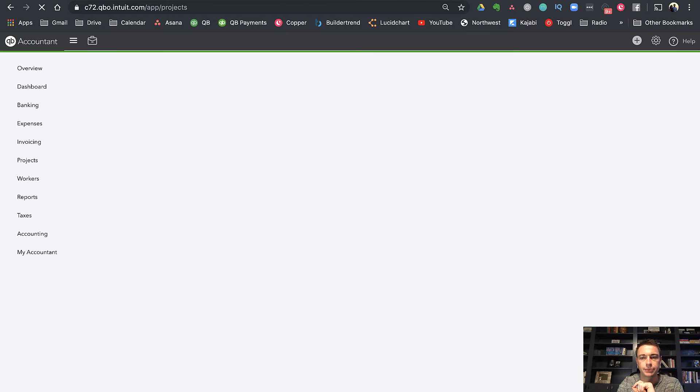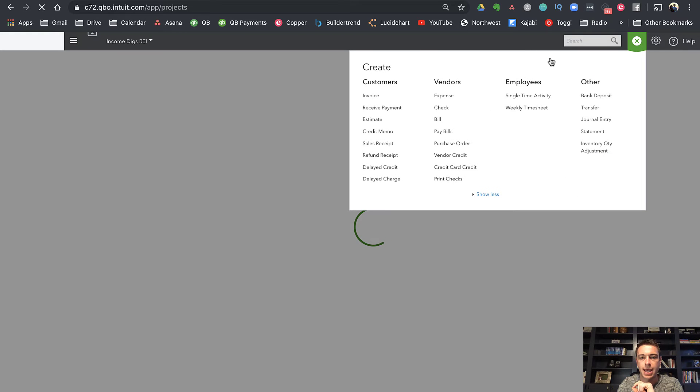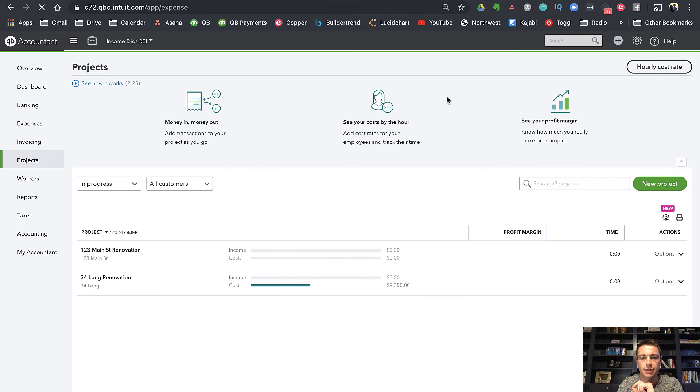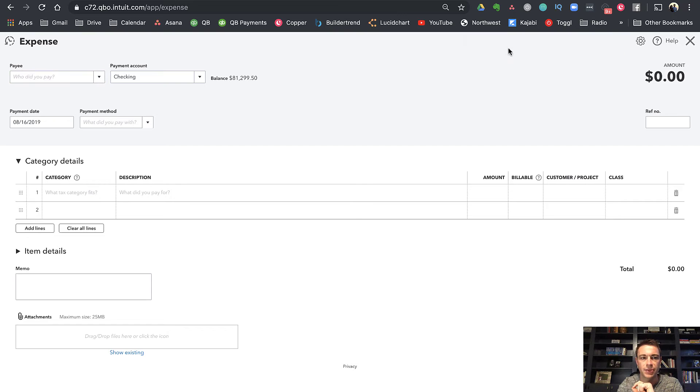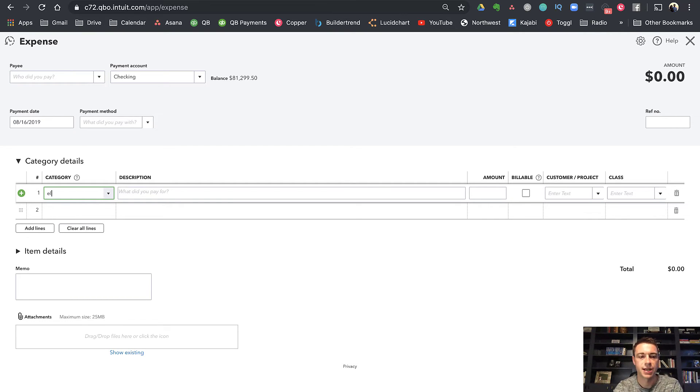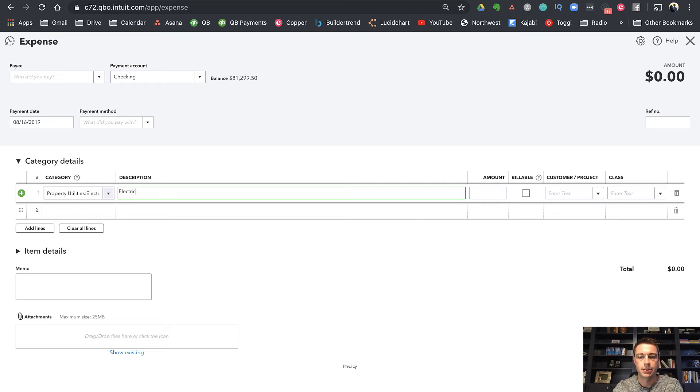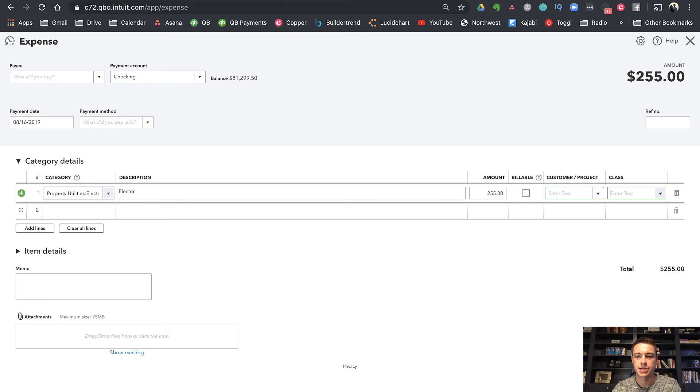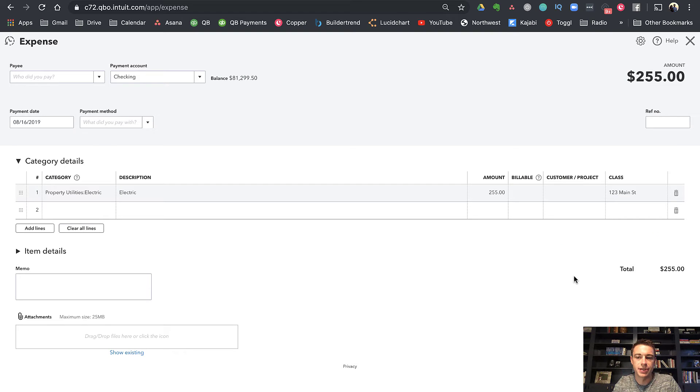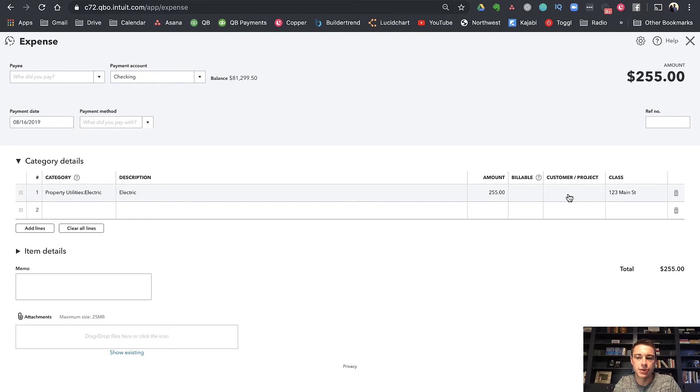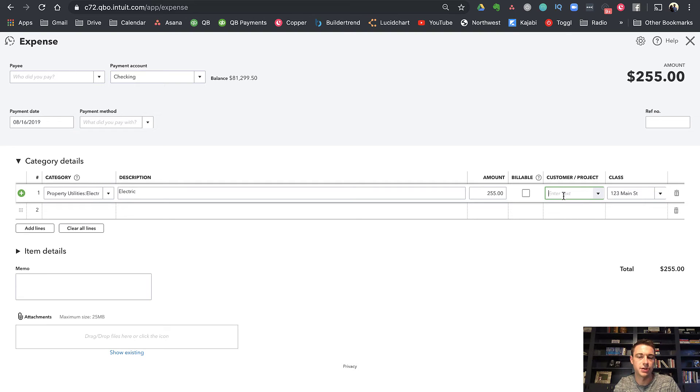Now when I go to add an expense, not only do I have the customer project, but I also have a class field here. So I can do that same where I was tracking electricity. Instead of putting the customer project, I could put a class of 123 Main Street. Now, why would you do this? Well, the reason to potentially do this is so that you can report on this project without anything for the customer. If you were to do it this way, your customers would just be those who are receiving your invoices, your tenants.